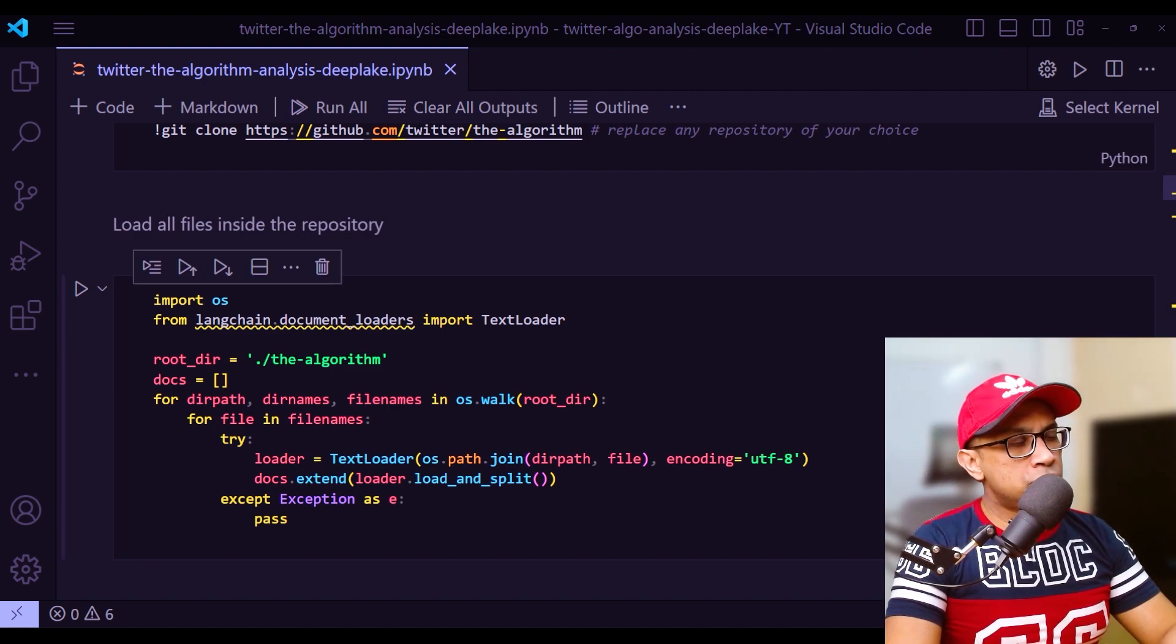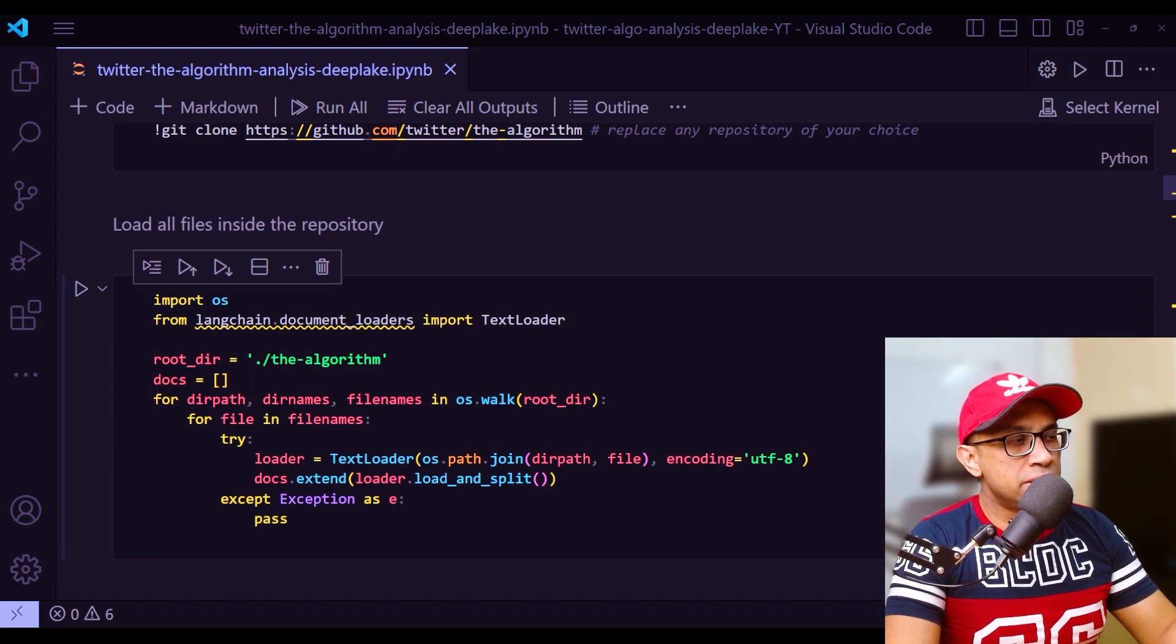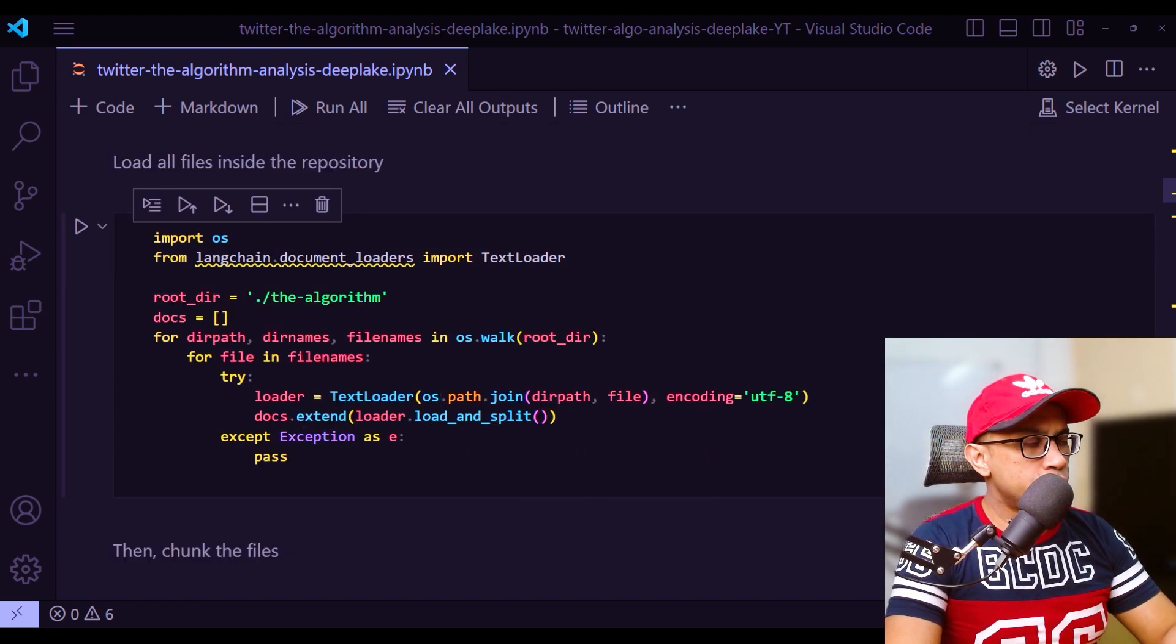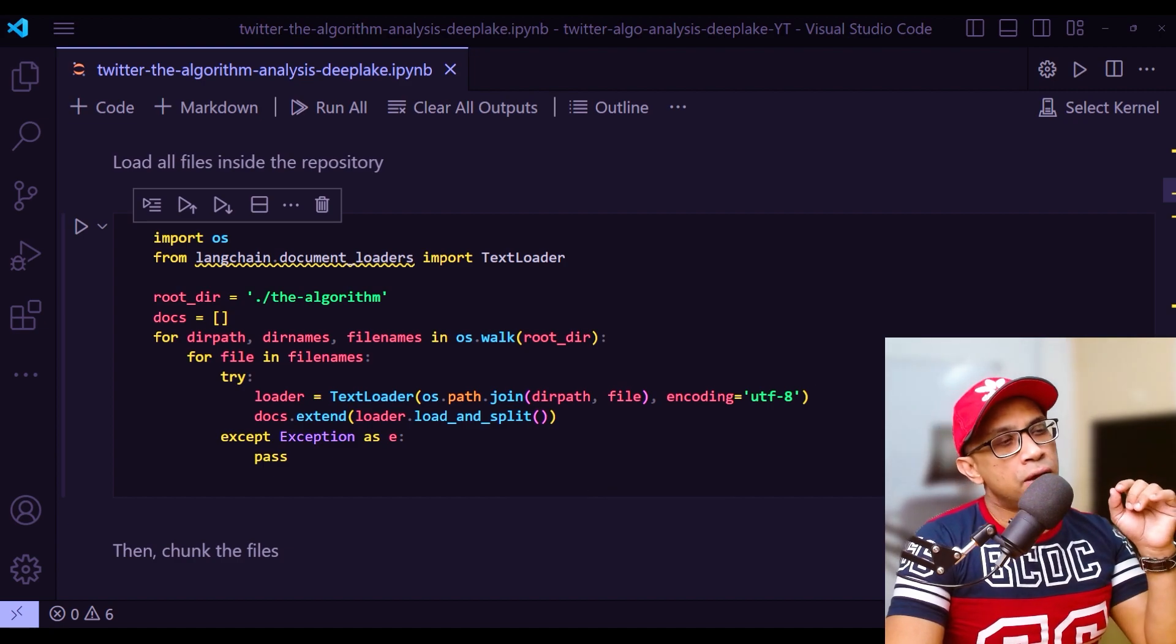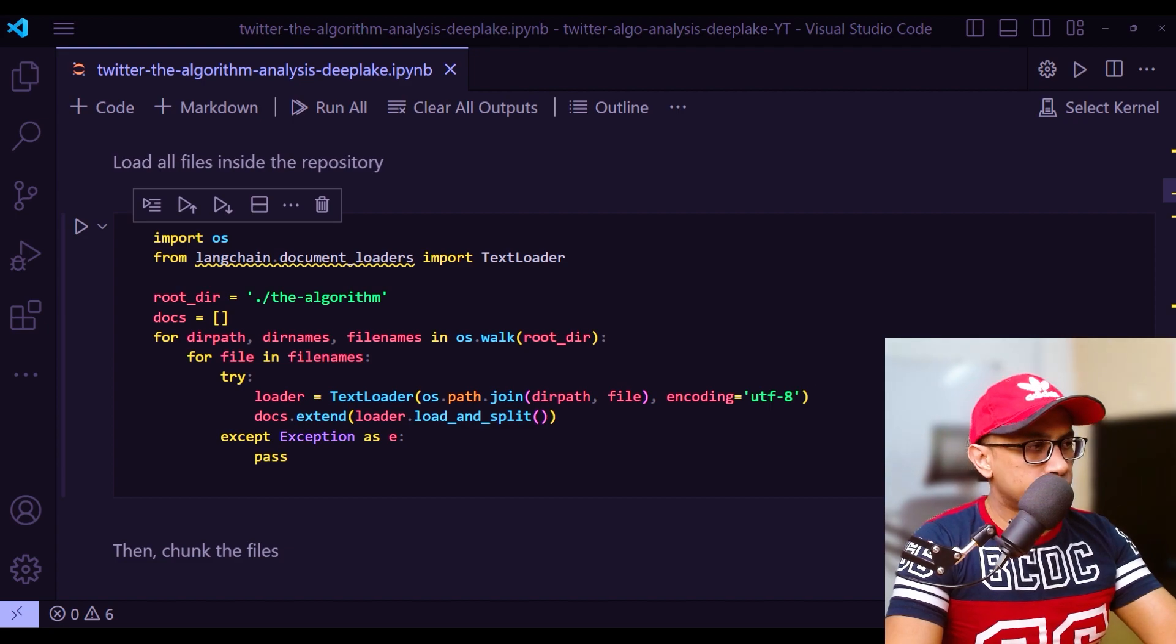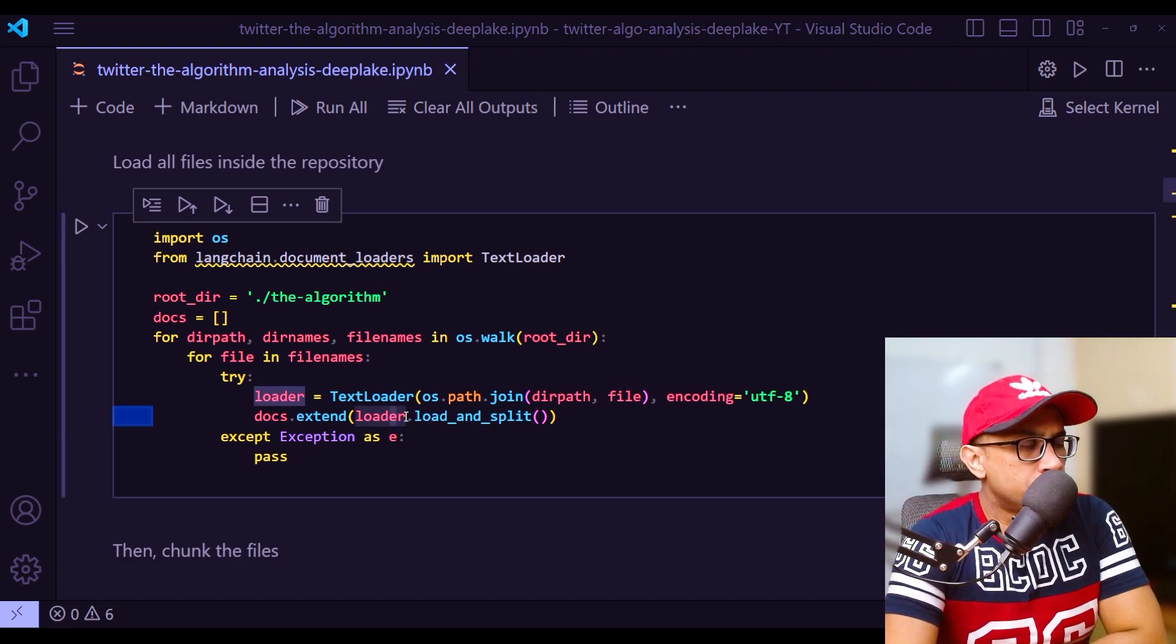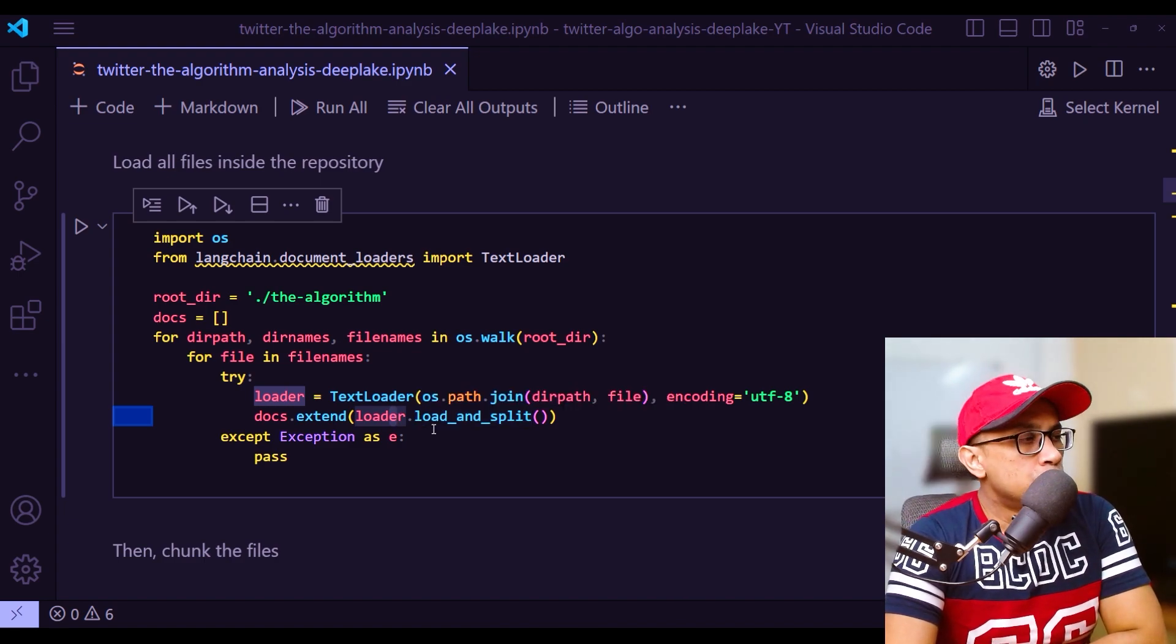Rootdir - this variable right here is the one where our entire Twitter repository is located in the local machine. I'm just applying os.walk here. With that, I will get the file name, the path and the names. Then with the text loader, I'm just passing that file path using os.path.join. Just note this particular method - load and split method.